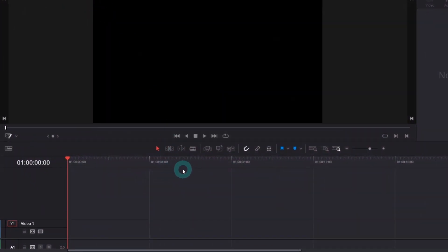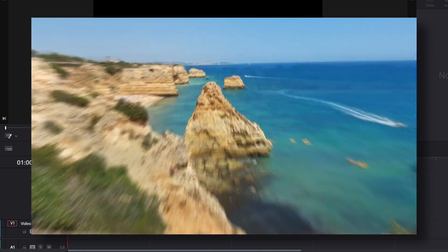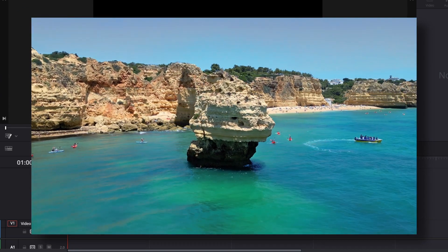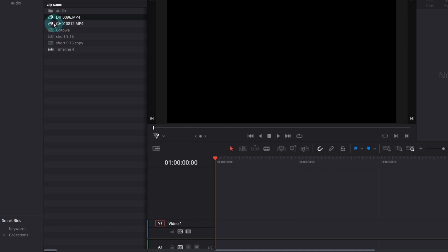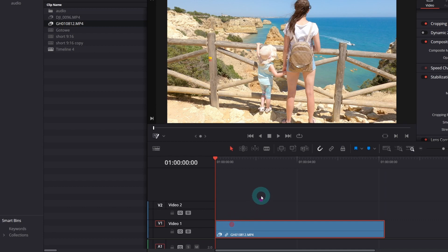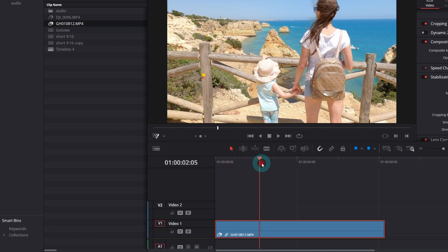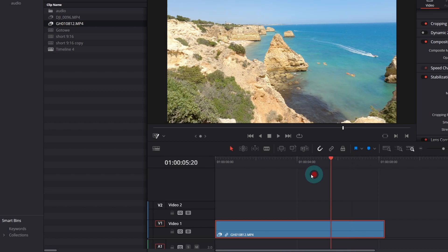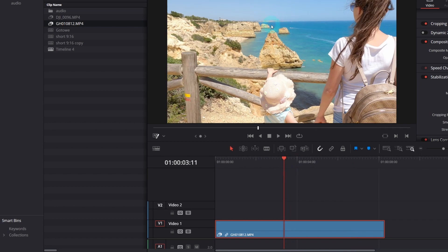We won't touch the Fusion page today — all will be done in the Edit page. This transition matches only certain shots, so it's good to plan ahead when you're filming. For instance, I asked my wife to look straight ahead as if something interesting were happening there, because I knew I was flying my drone in that area. I thought this take could be useful to smoothly transition to the drone footage.